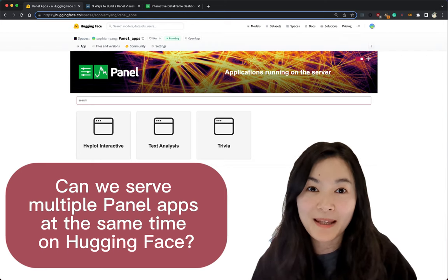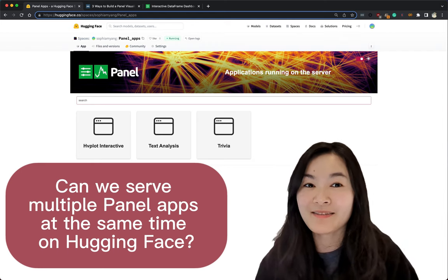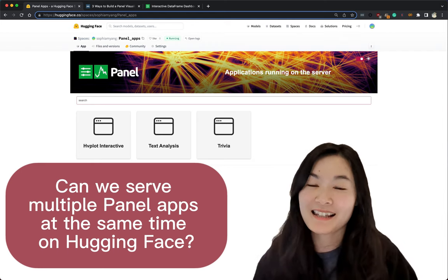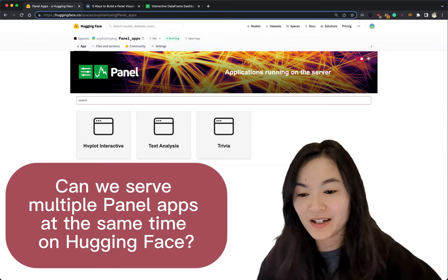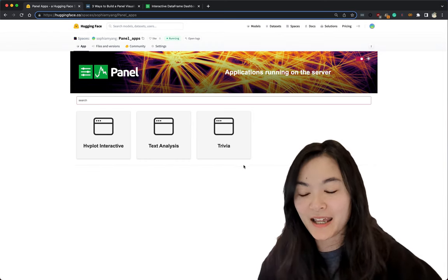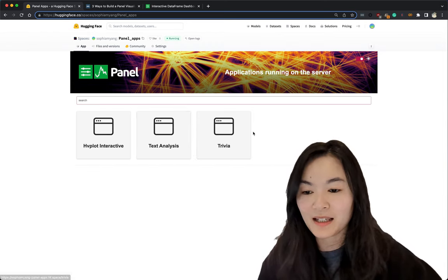Can we serve multiple panel apps at the same time on Hugging Face? Yes, you absolutely can. Here is an example where I hosted three panel apps.